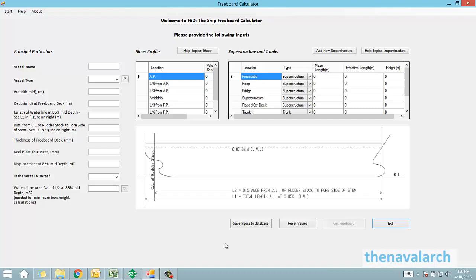Using this software, the user can calculate the freeboard and minimum bow height of a ship as per load line convention. The software also generates an automated report of the calculation in a PDF file.